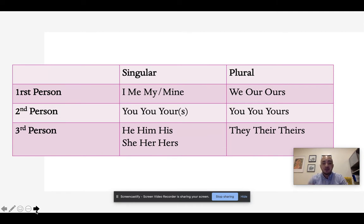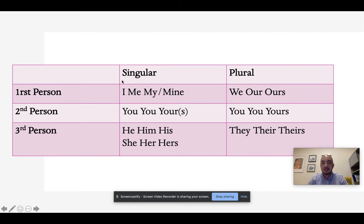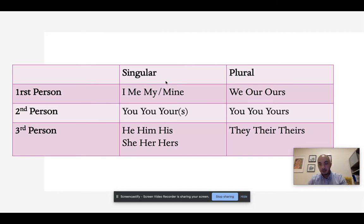When we think about person, point of view has to agree both in person and in number. When we say number, what that means is singular — is there one point of view — or plural — is there more than one noun or individual that is part of that point of view?